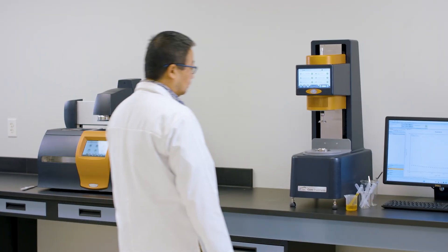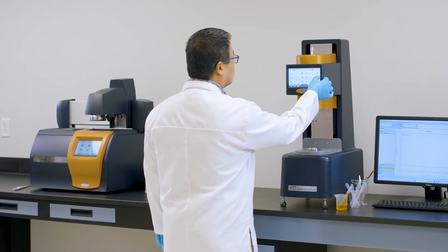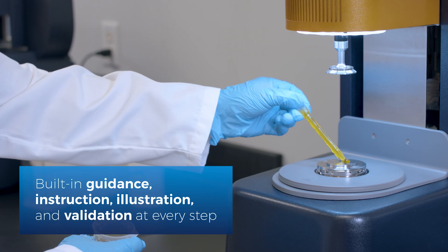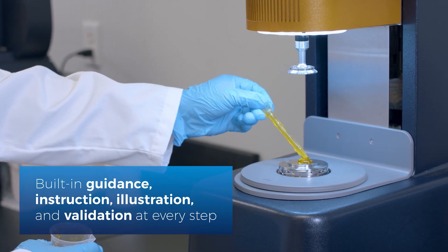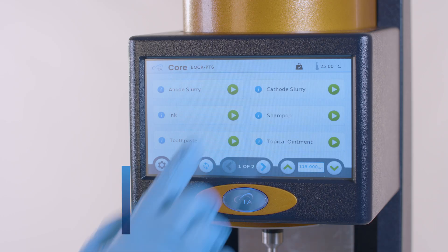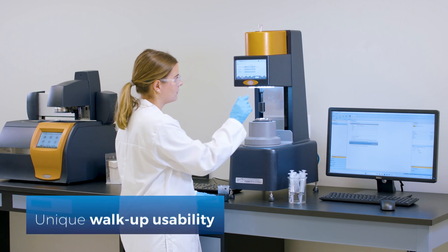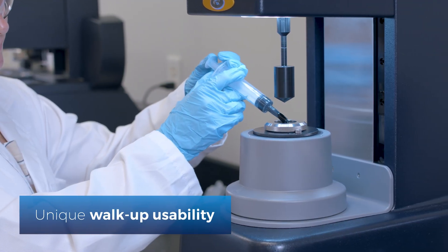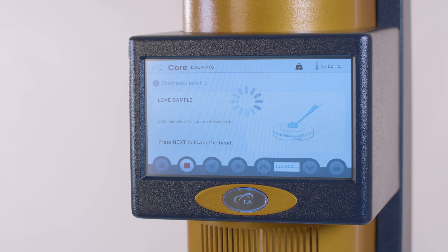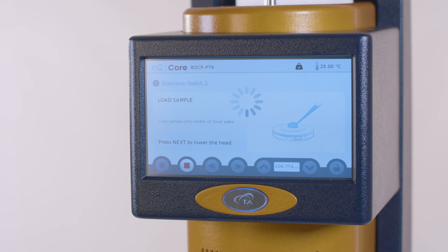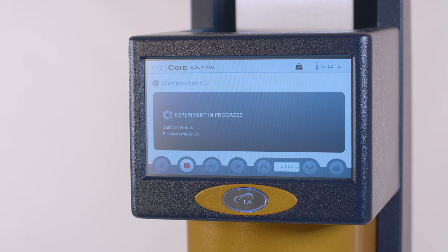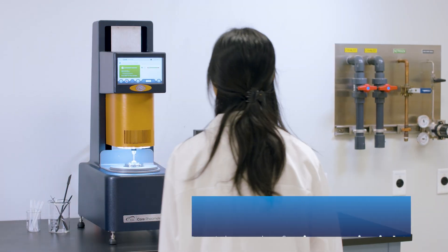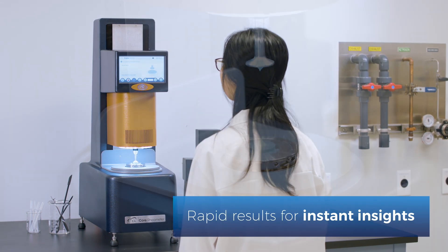New RioGuide software offers a streamlined user experience designed to facilitate user-friendly testing with built-in guidance, instruction, illustration, and validation at every step. Routine measurements are performed entirely at the touchscreen, ideal for fast-paced, high-throughput labs. On-screen prompts guide users throughout the workflow — from loading the sample, performing the measurement, and cleaning. Results are automatically calculated and displayed on the touchscreen for instant insights.